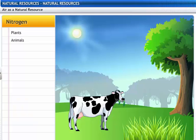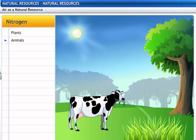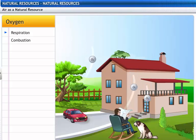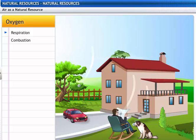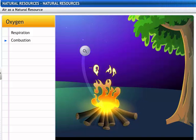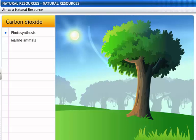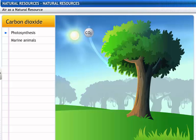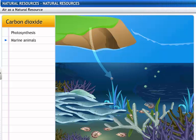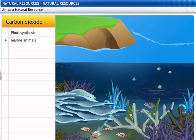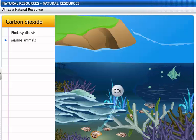Nitrogen is used to produce a number of organic molecules like proteins. Nitrogen is fixed in plants and is transferred to animals through the food chain. Plants and animals use oxygen for respiration. Combustion of fossil fuels also requires oxygen. Carbon dioxide is mainly used by green plants for photosynthesis to prepare food. Marine animals absorb atmospheric carbon dioxide and form carbonic acid, and these carbonate ions are used by marine animals to make shells.